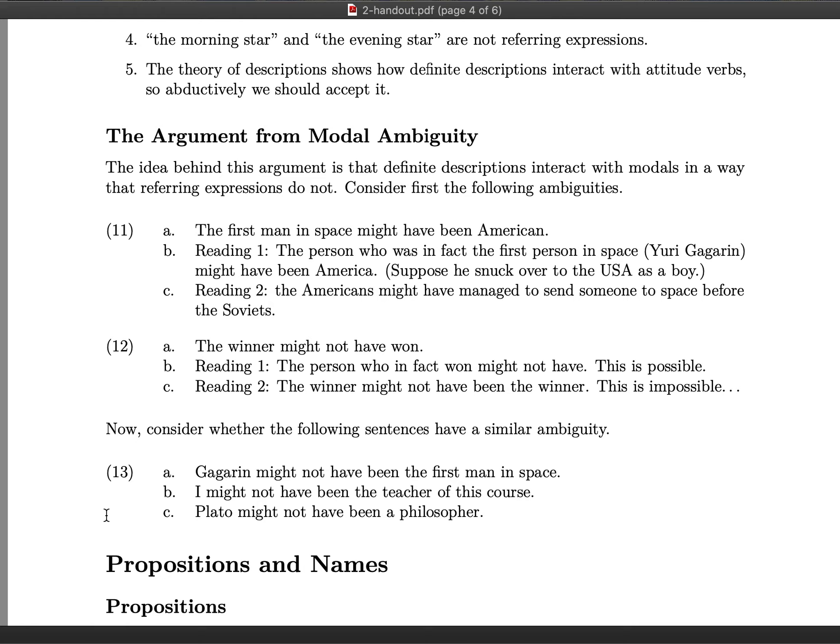In conclusion, comparing how genuine referring expressions like Gagarin, I, and Plato interact with modals shows that they interact differently than definite descriptions such as 'the winner' and 'the first man in space.' Since these expressions behave differently, one can conclude that definite descriptions are not genuine referring expressions.